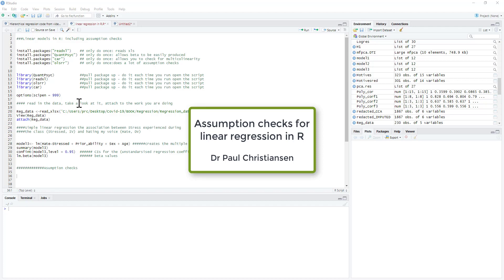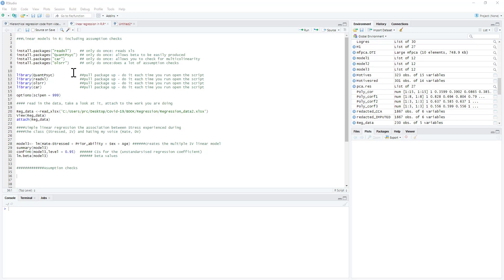This is the final tutorial for linear regression and in this one I'm just going to go through the assumption checks. The data we're going to be looking at is just model M3 from the previous tutorials, and this doesn't really matter for me just going through what the key assumption checks are.